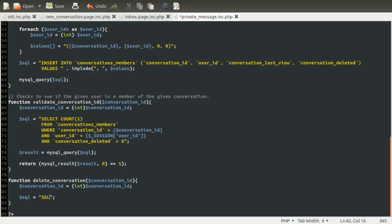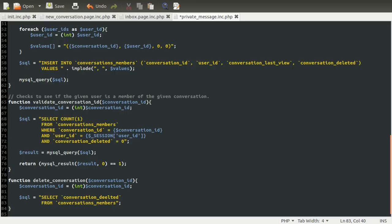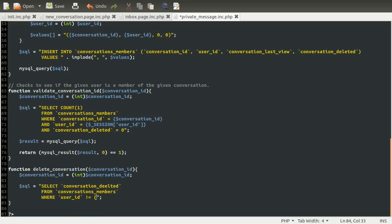We're going to select the value of the deleted column from the members table where the conversation ID is the one specified. This is effectively going to be the list of who deleted it. So we're going to select the conversation deleted column from the conversations members table, where the user ID is not equal to the current user — because we don't really care about the current user. If all of the other users have marked it as deleted, we're going to delete the data, because we are now marking it as deleted and then everyone has, so we can delete it.